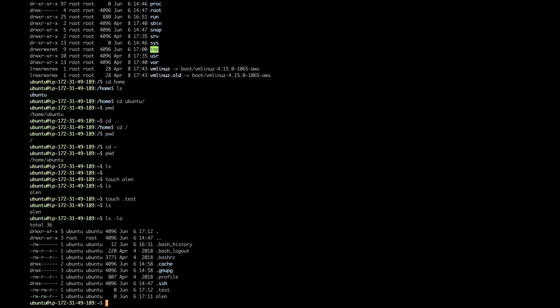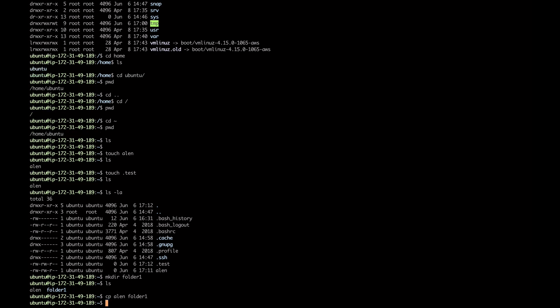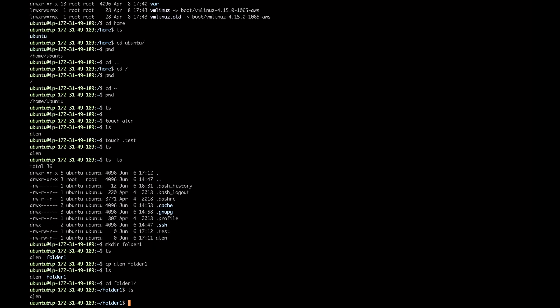Let's also create a folder using 'mkdir' — make directory — and I'll create 'folder1'. If I do 'ls' I'll see the alan file and also folder1. Now let's say I want to copy alan into folder1 — I can use 'cp alan folder1'. Then if I 'cd folder1' and do 'ls', sure enough, alan is there.